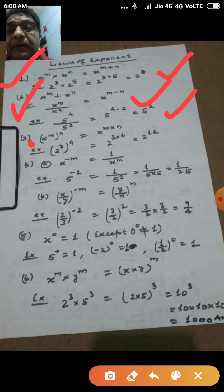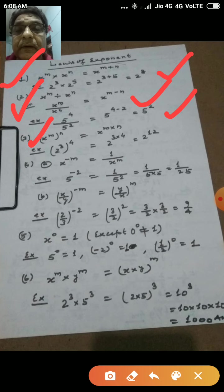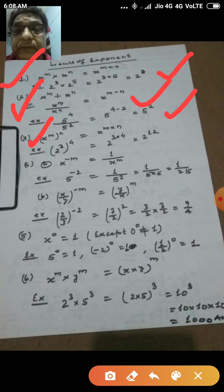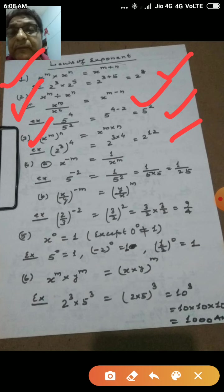The third law is: x to the power m, whole to the power n, equals x to the power m into n. For example, 2 to the power 3, whole to the power 4, equals 2 to the power 3 into 4, which is equal to 2 to the power 12.